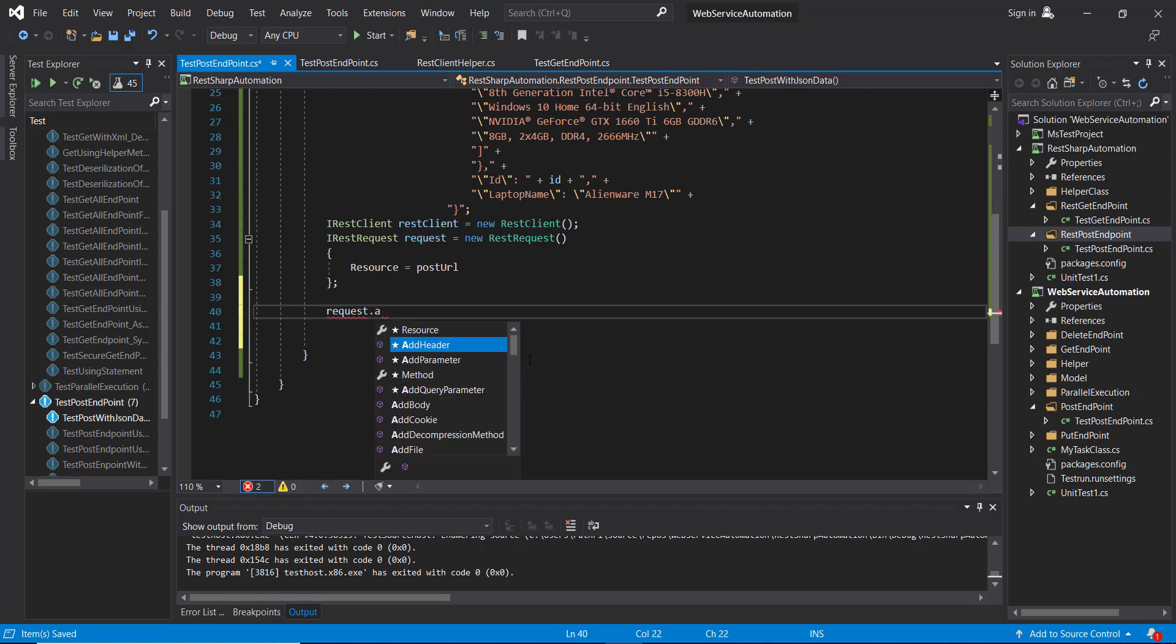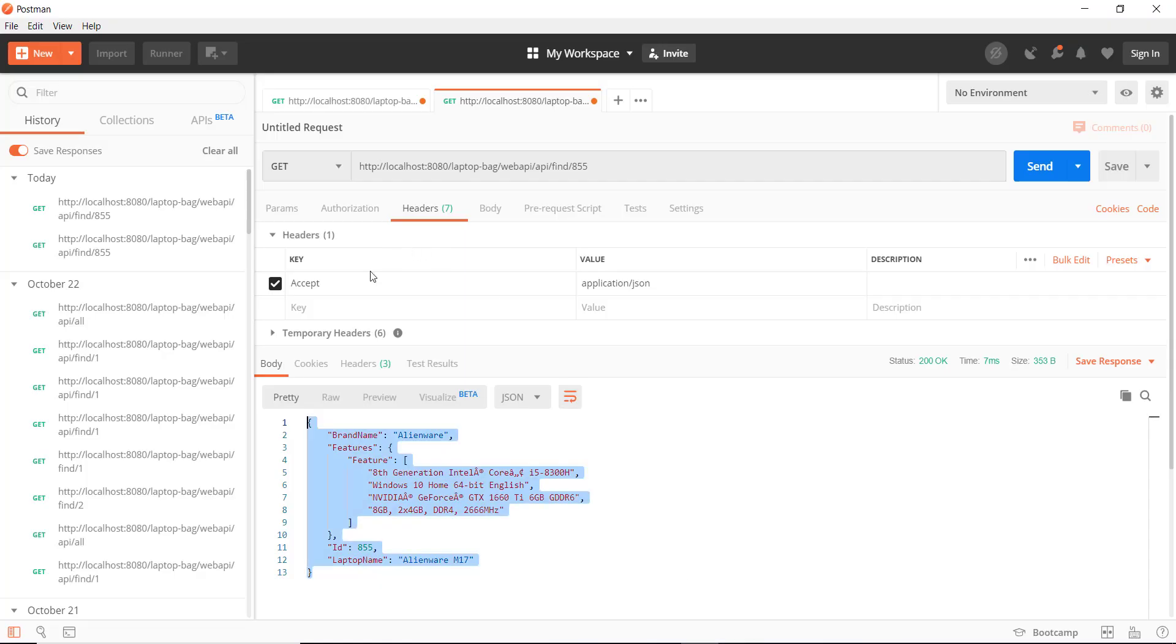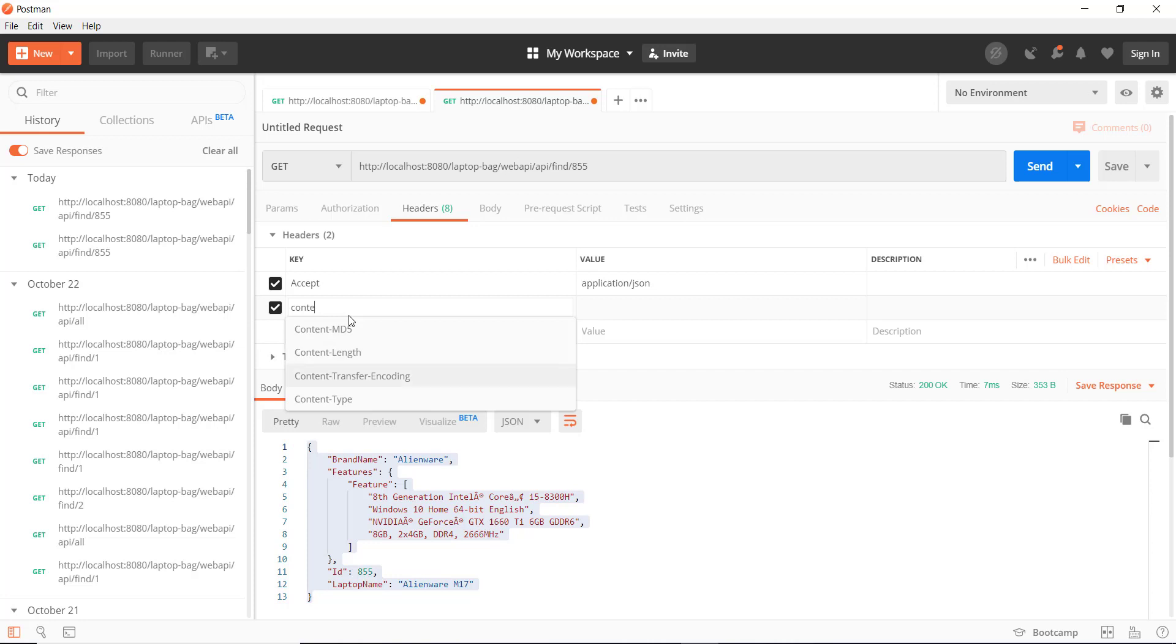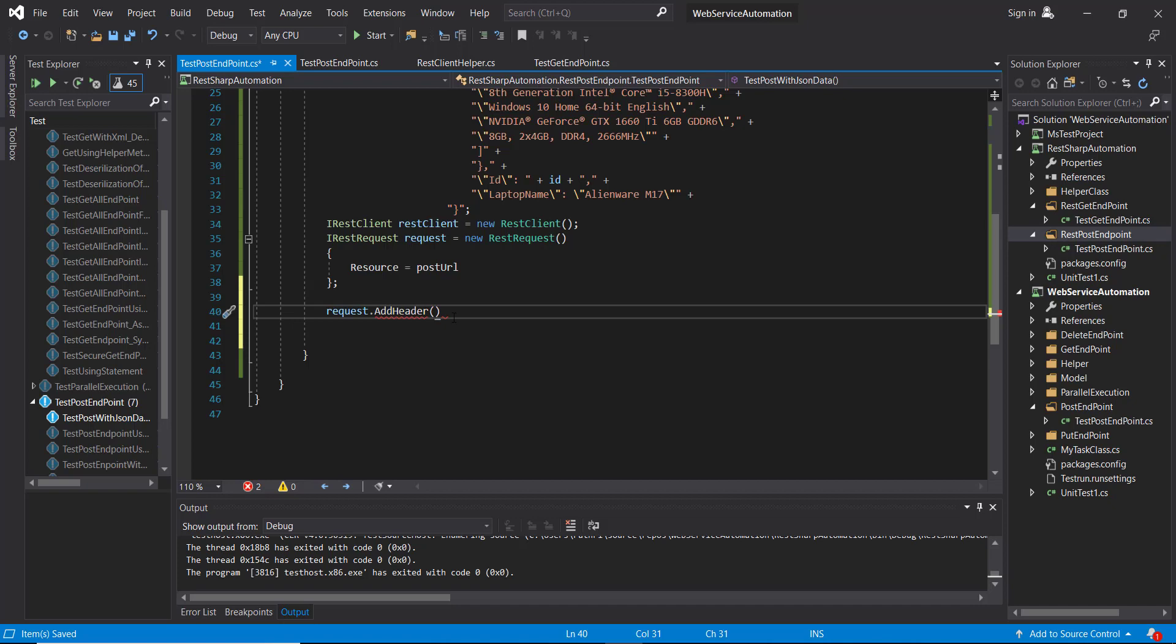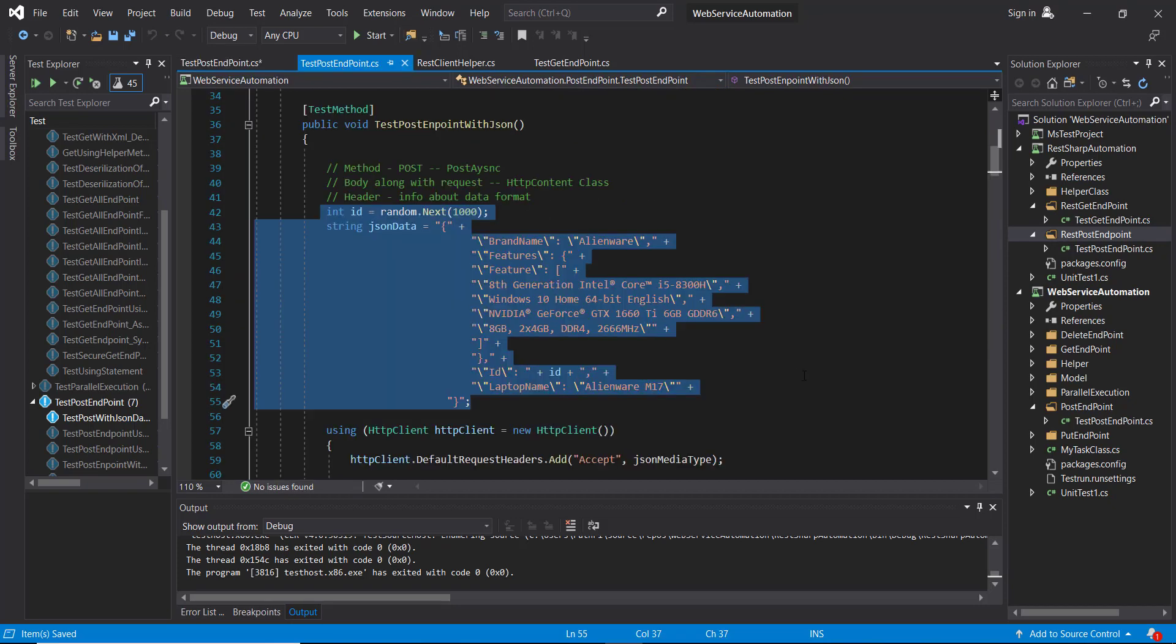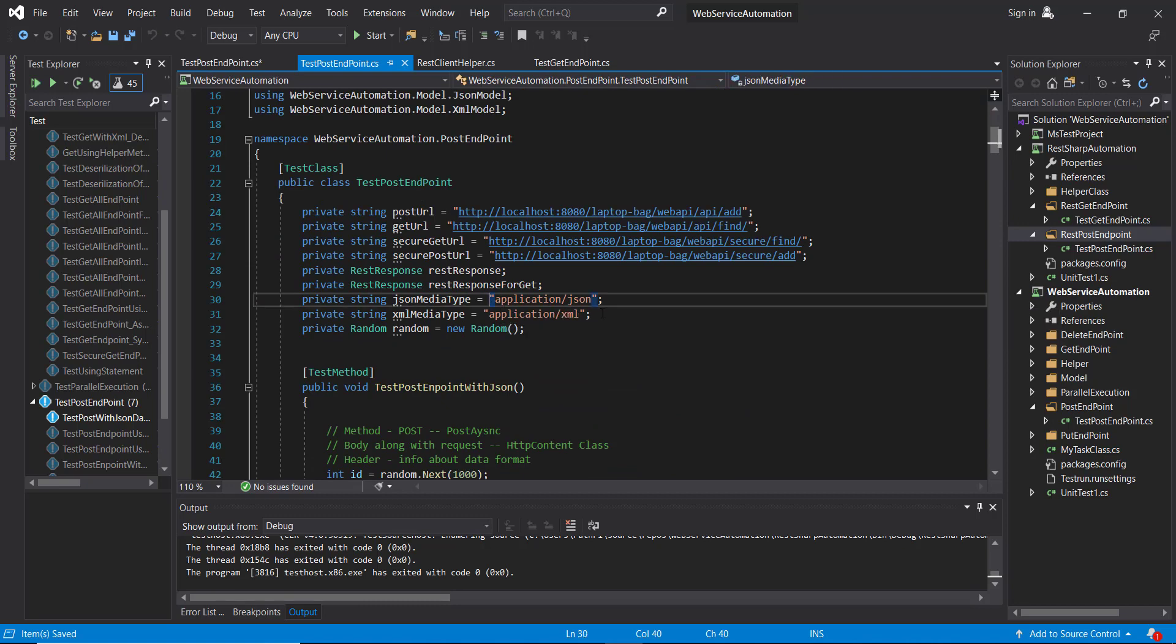request.addHeader content type. And its value is application slash JSON.